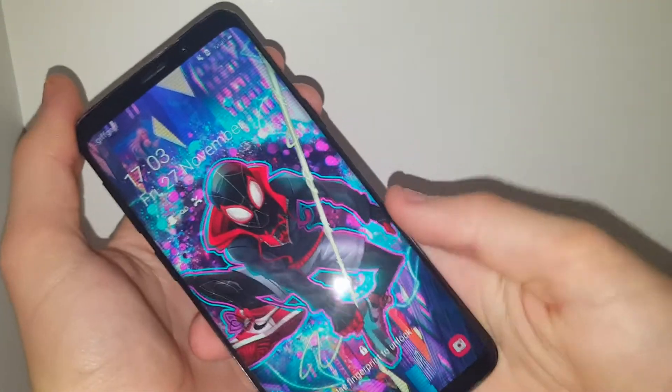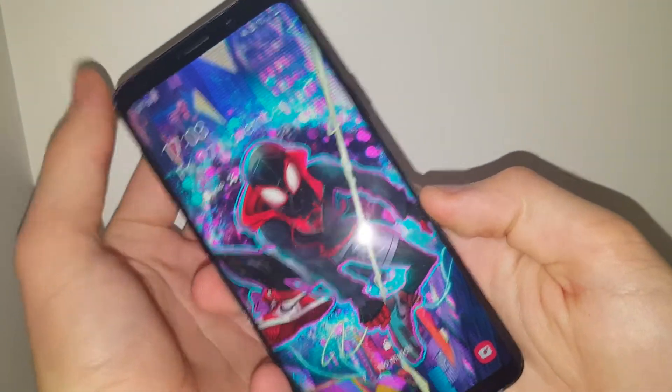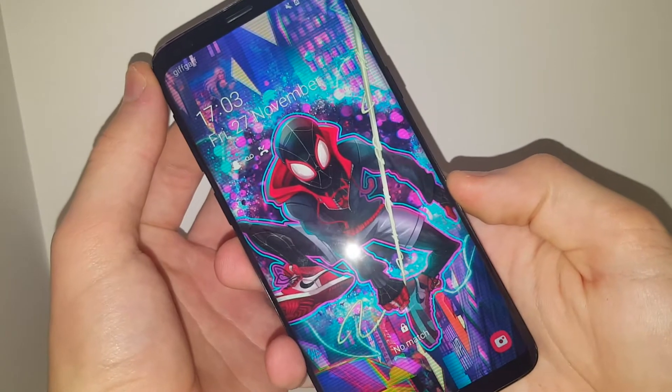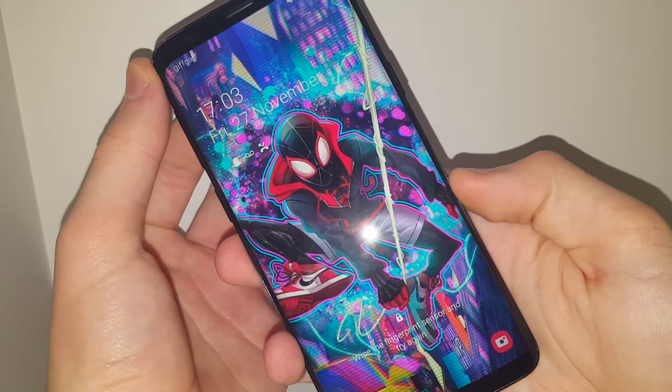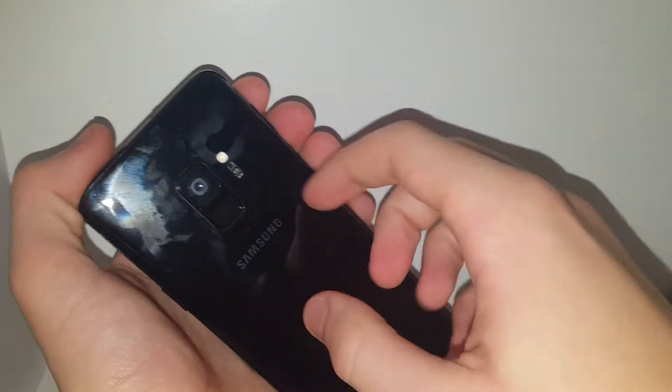Spider-Man wallpaper. If the fingerprint scanner works... The fingerprint scanner's there, which always confuses me when I get where it's there. I'm used to it on the front.